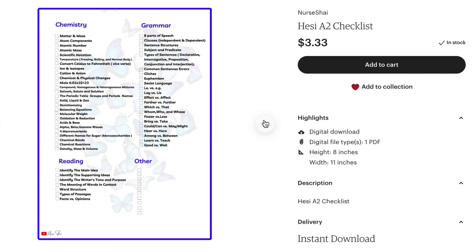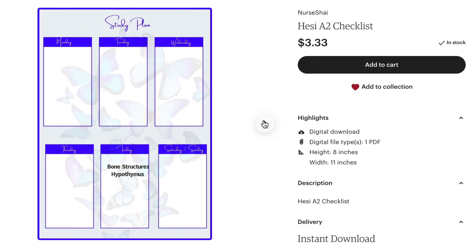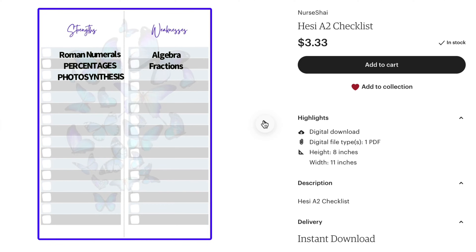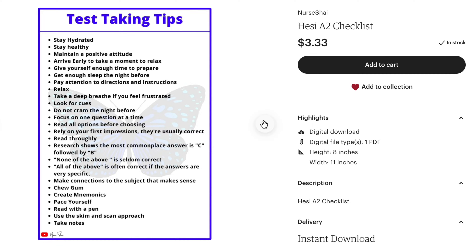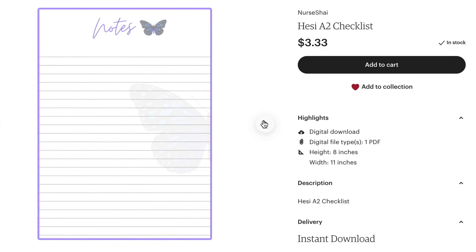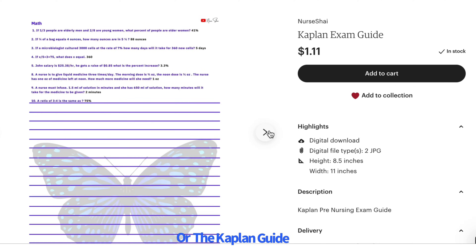If you're taking your HESI pre-nursing exam, you may want to download this checklist. It contains all subjects we discuss on this channel. You can check off subjects and concepts that you've mastered and ones you need to work on. I recommend having at least one month before your testing date to study — 100 hours a month, 3 hours a day, or 21 hours a week. To purchase this checklist, check the description box below.